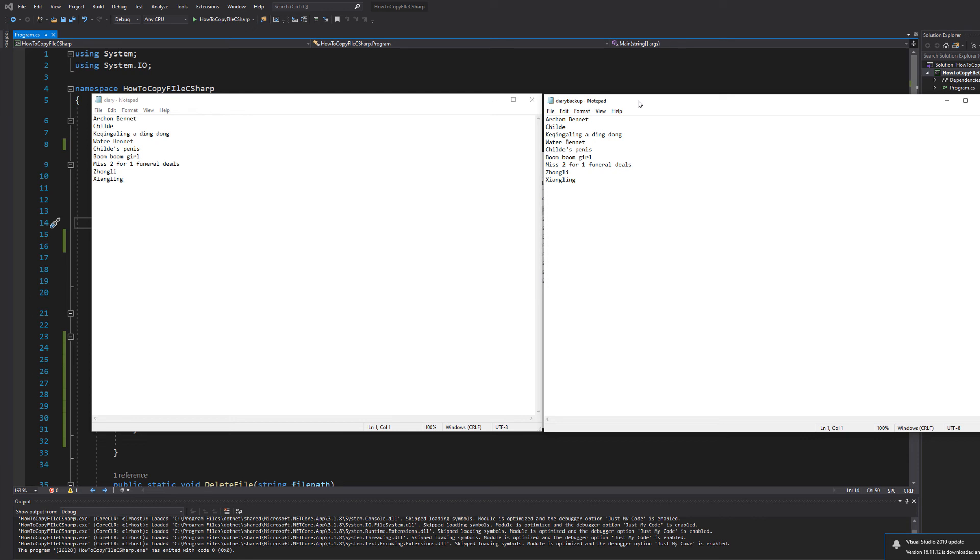We successfully copied the diary file and sent all the contents of that file into a new file called diary backup. I'd say that's a success.